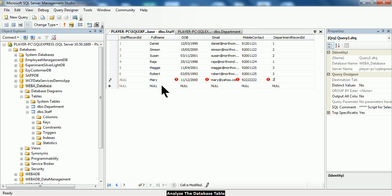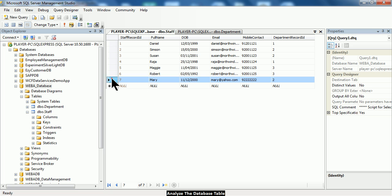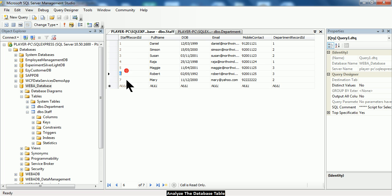Notice that right now I'm going to click outside the row to save the record. Once the record is being created, what has happened to the staff record ID? I did not provide any value to the staff record ID — the value is automatically generated. That is the first observation you should notice. The second observation is that all these values are unique.